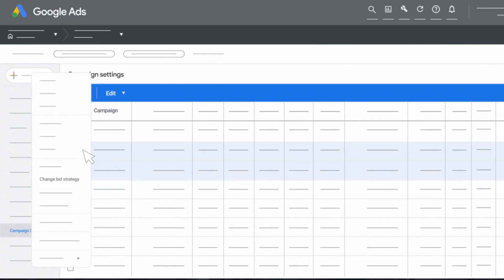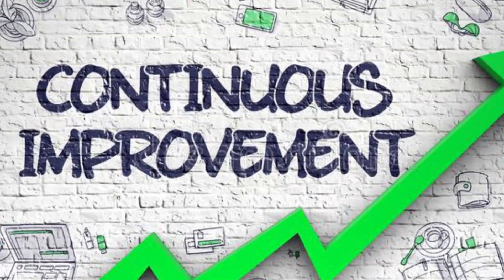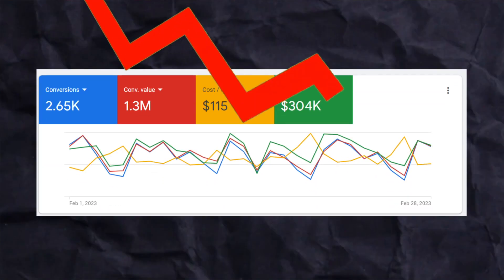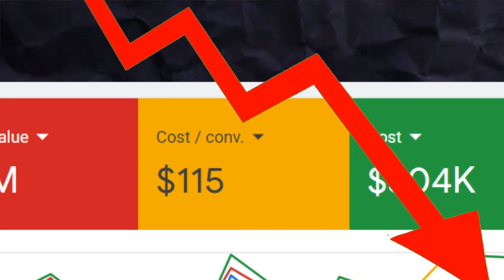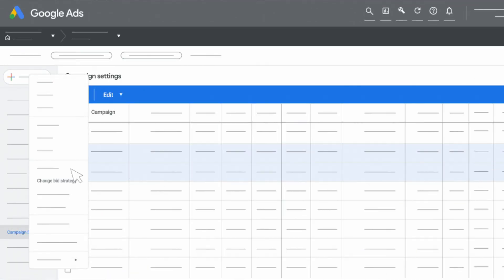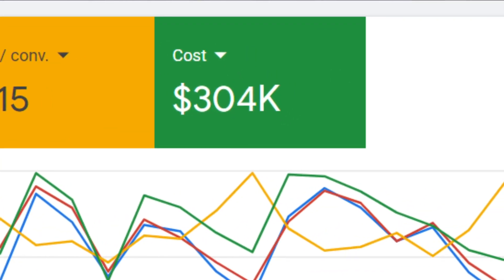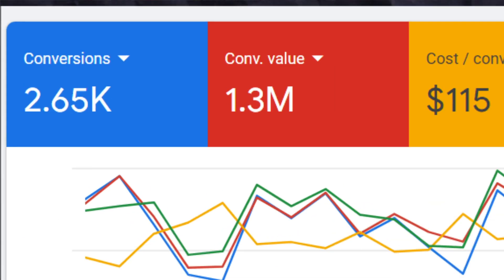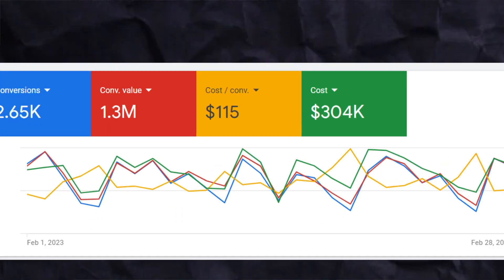We let the campaign run for a few weeks and the results we got showed very much improvement over what they had before. The cost per conversion went down and the cost per click also went down. After setting up campaigns using best PPC practices and doing optimizations on a month-by-month basis, in the last 30 days we had a spend of almost $300,000 and we got 2,600 leads, with a cost per conversion of only $115.